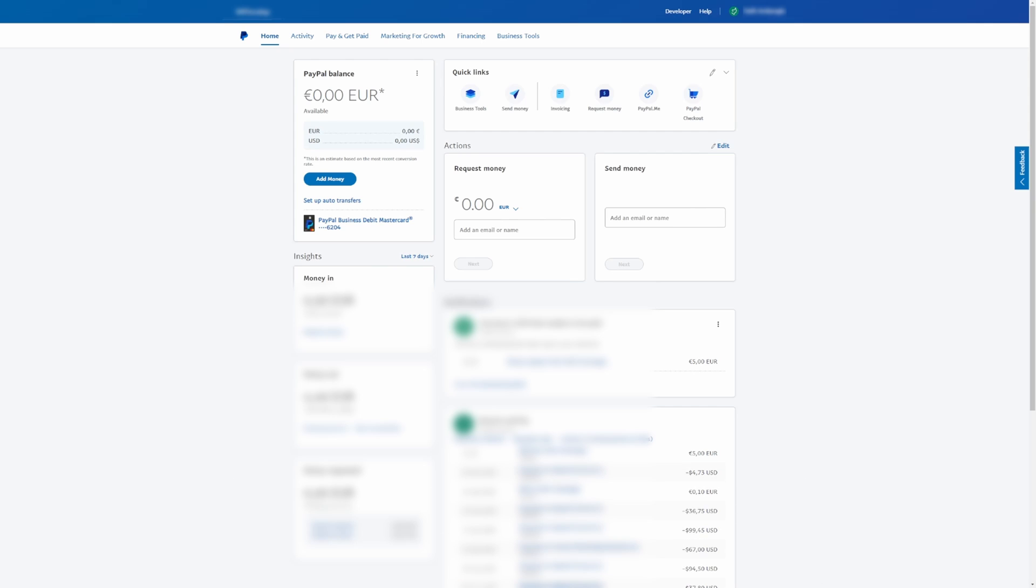A business might want to close its PayPal account due to closure, dissatisfaction with services, or switching to a different payment processor for various reasons. Additionally, security concerns or a compromised account may prompt closure to protect financial assets. So, let's check out the process step by step.